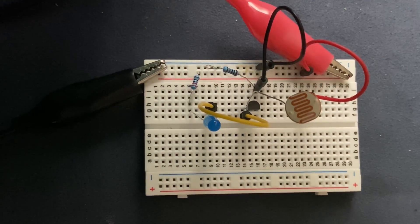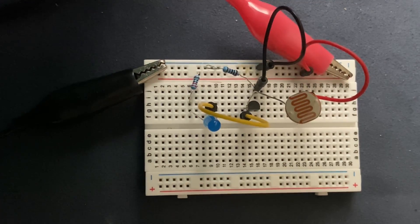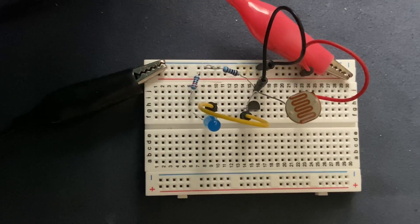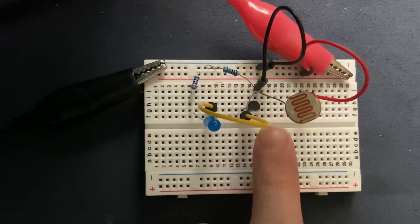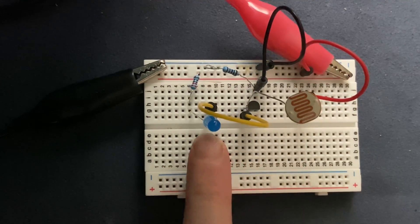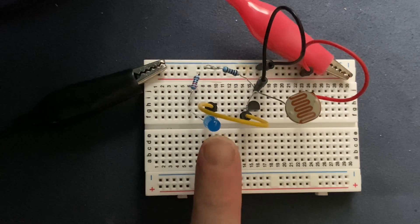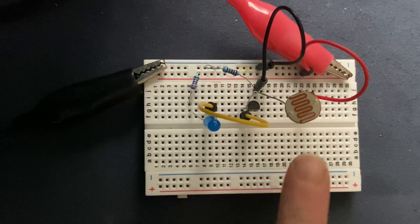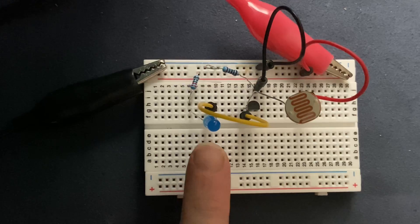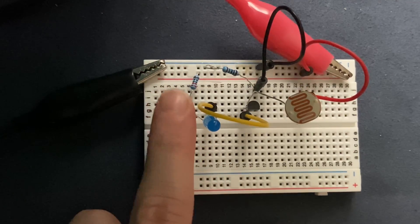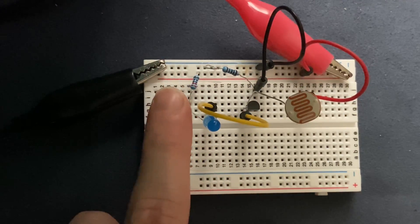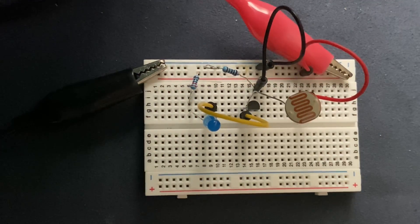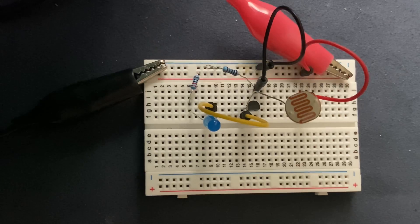This current then causes the transistor to turn on and allow current to flow through the collector emitter junction of the transistor. And since we have connected the blue LED to the collector of the transistor, this current flows through the blue LED too and it will be limited by the 220 ohm resistor. And that's how the circuit works.